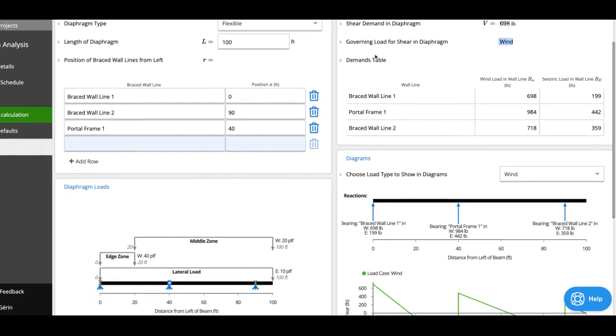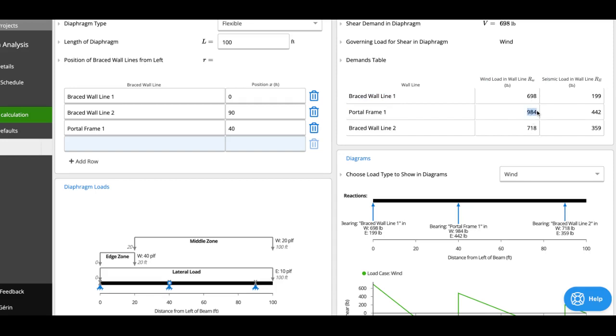Then you'll see the demands table. And what this tells you is for each wall line, what is the load coming from wind and what's the one coming from seismic? So we can see right now, my portal frame in the middle is taking 984 pounds from wind and 442 from seismic.